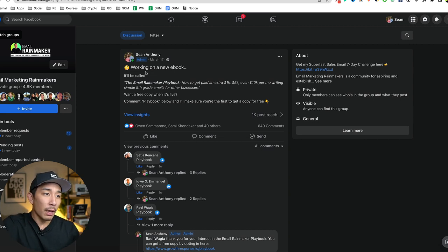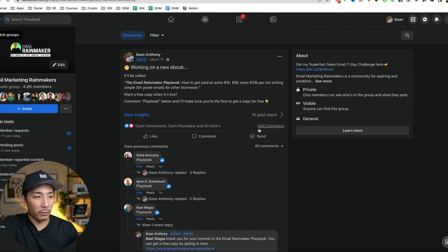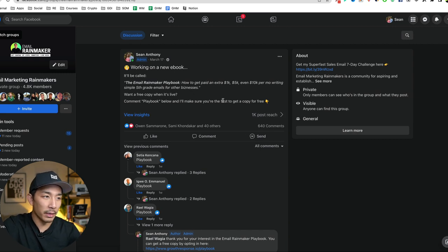So I posted this, as you can see, there's now 640 comments and this is still growing.